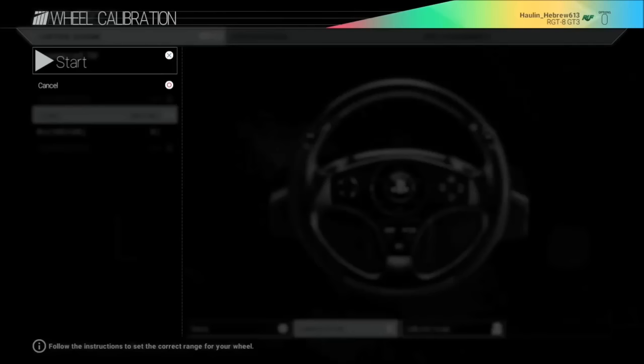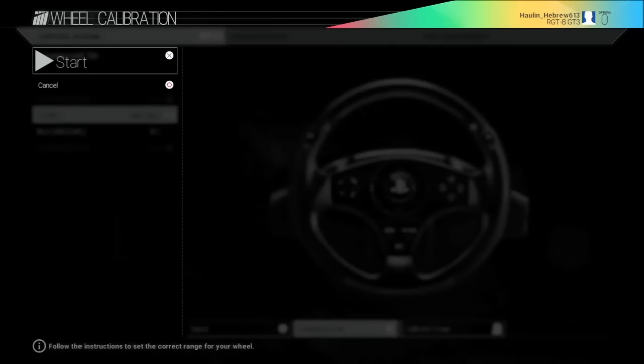To calibrate the wheel we're going to press the square. To start the calibration, now we're in the wheel calibration. To start, we want to press the X button.